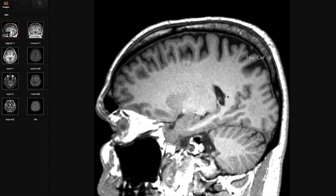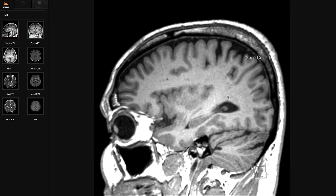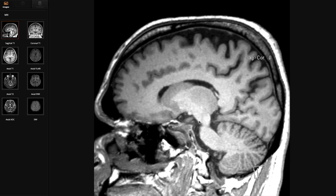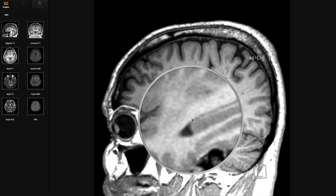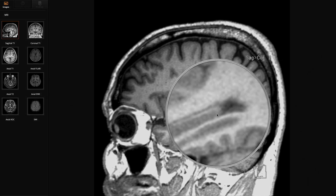We're not used to thinking of the hippocampus as being well-seen on sagittal views, but actually, if you get used to looking for it, you can see it lying here in the choroidal fissure. And often you get this lovely sort of hot dog, sausage in a bun appearance.